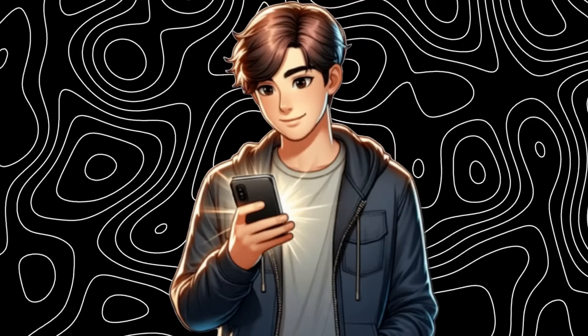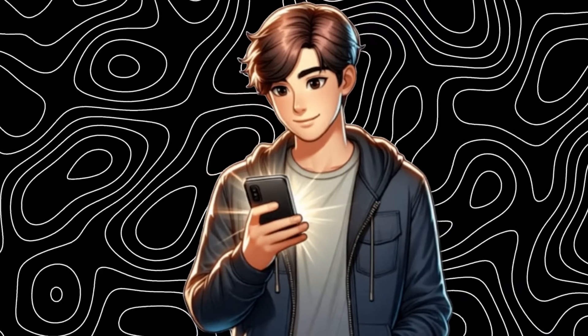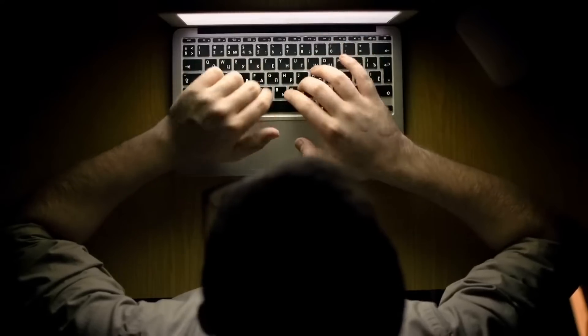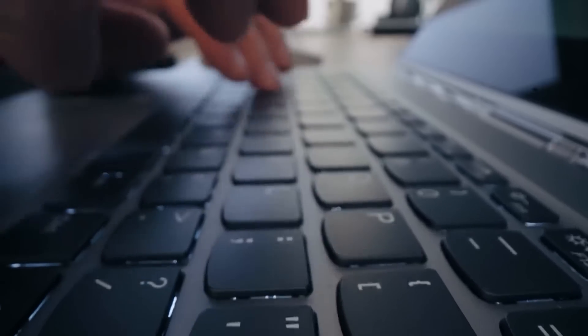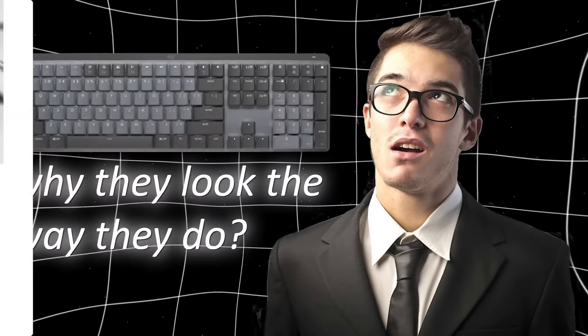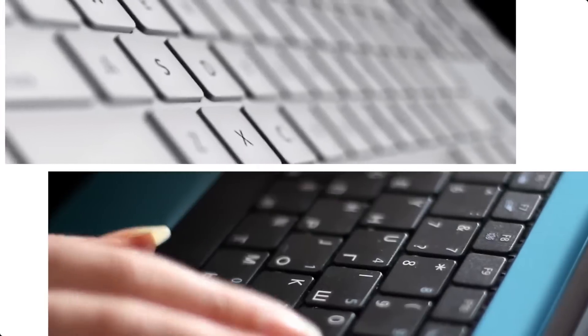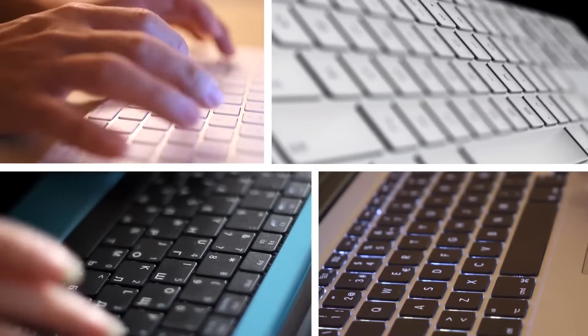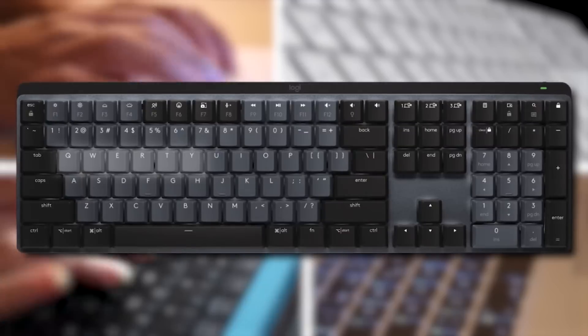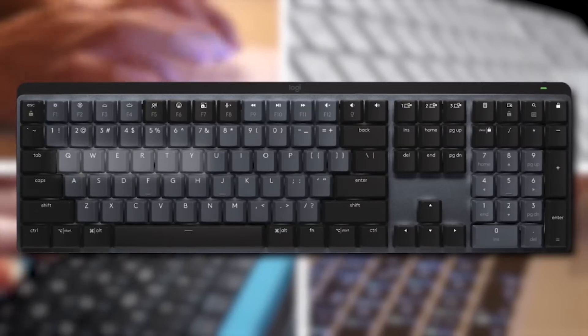If you're watching this, then you've probably used a keyboard of some form in the last several minutes. These typing interfaces give us control over much of our daily lives, but have you ever stopped and wondered why they look the way that they do? Modern computers and keyboards use the QWERTY layout, named for the letters in the top left-hand corner.